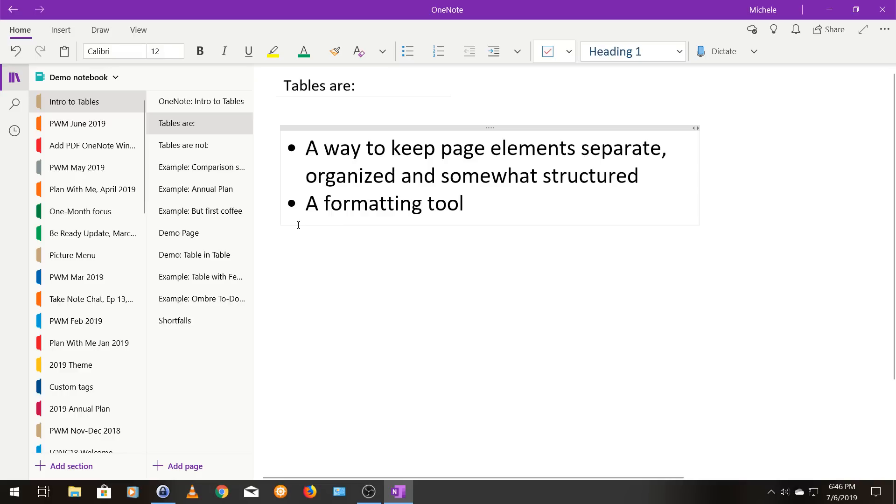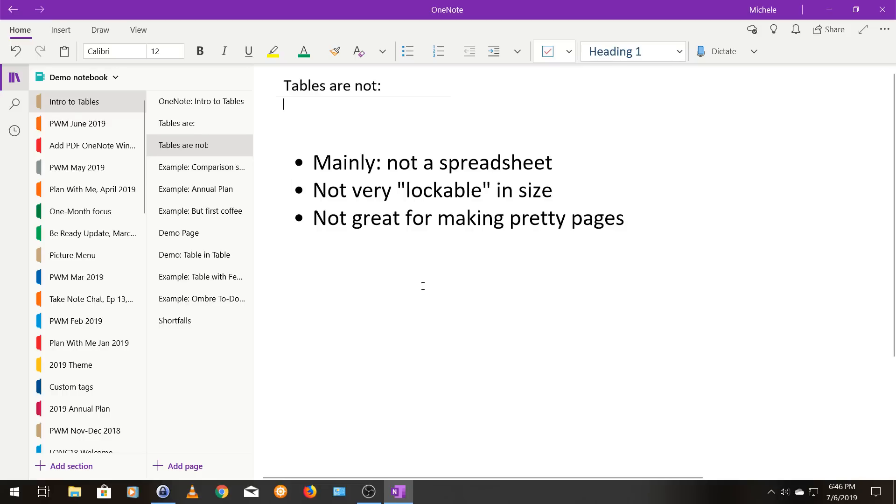Tables are also a formatting tool. So they help you just to kind of format your page and have it look the way you want. Next, we can talk about what tables are not.